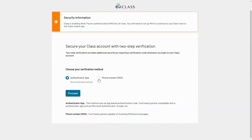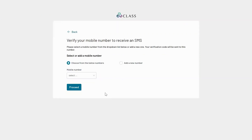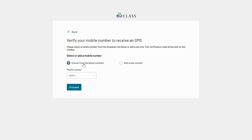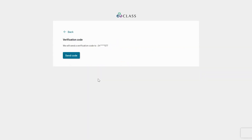If you wish to use the SMS method, select this and then click Proceed. You'll have two options: if your number has already been saved in Class you can select it from the drop-down list, or alternatively you can add a new number. In this case, I'm going to select the number from the drop-down list and click Proceed.